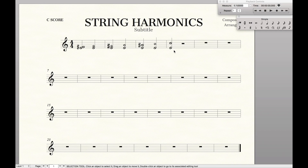So that's it — that's how you create string harmonics in Finale, both natural and artificial harmonics. If you found this at all helpful, make sure you like and subscribe to stay up to date with all the Finale tips and tricks.